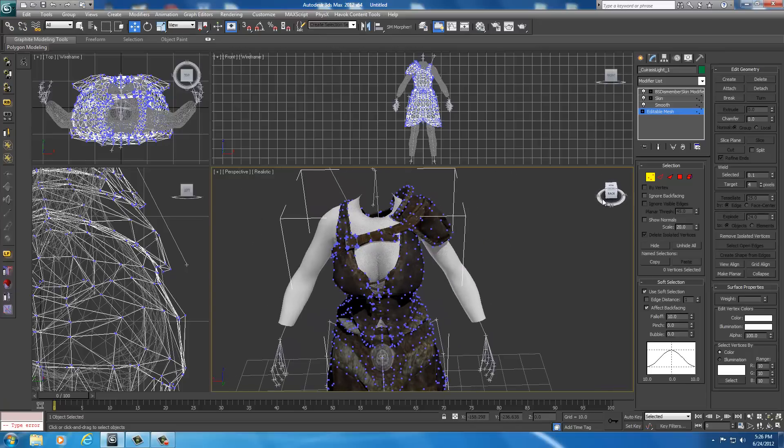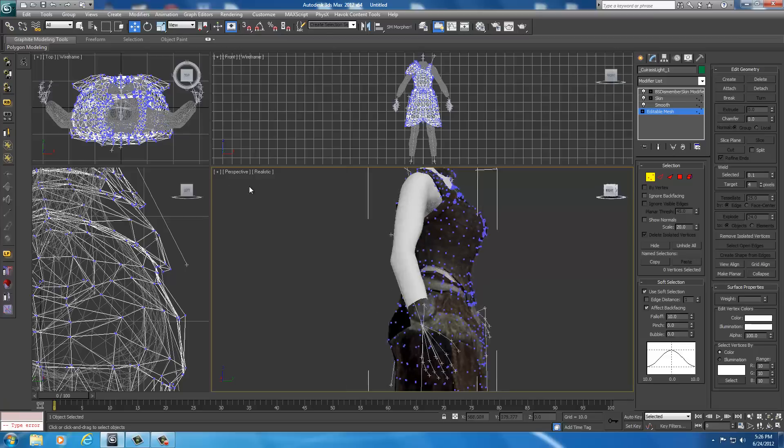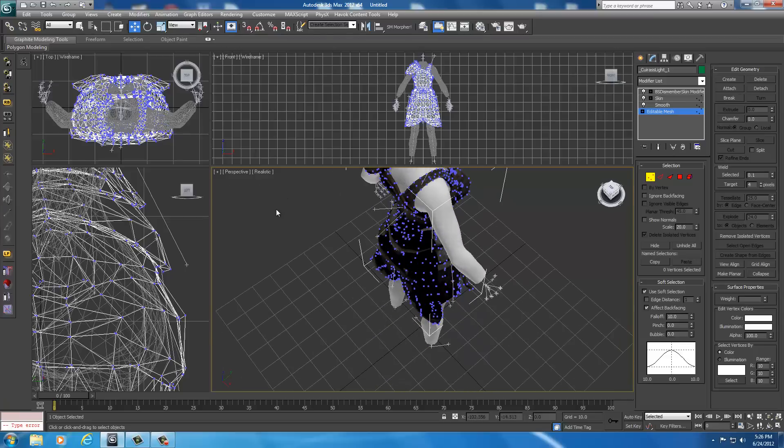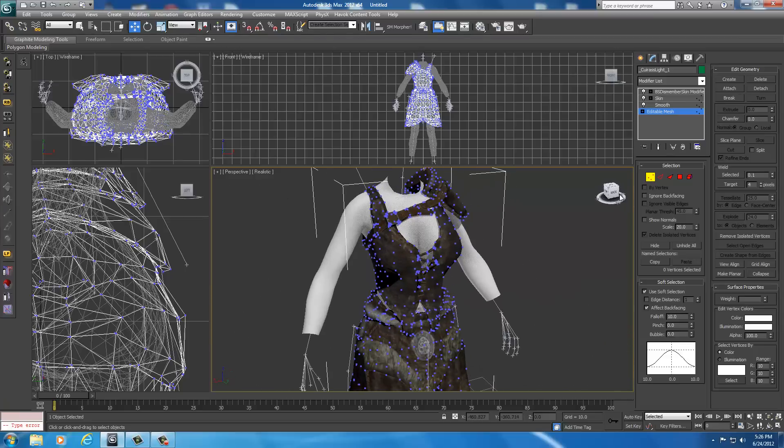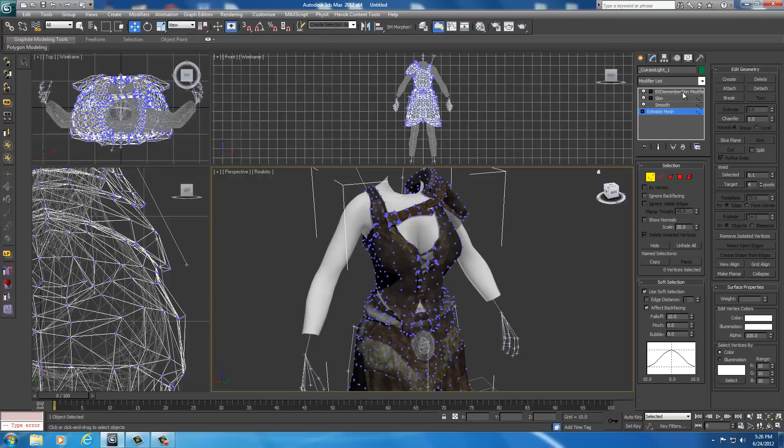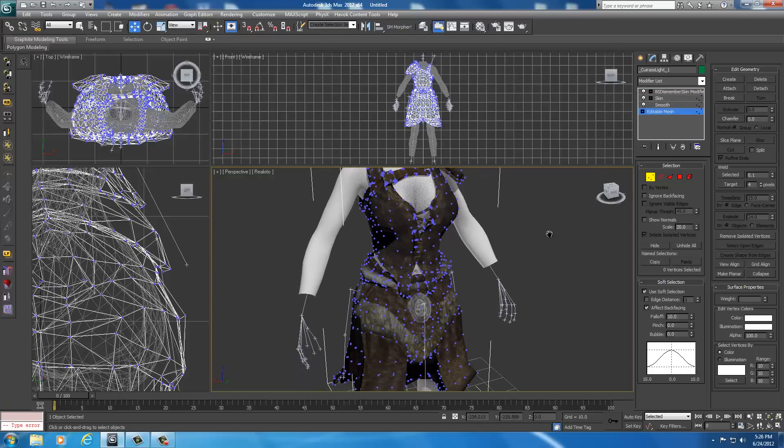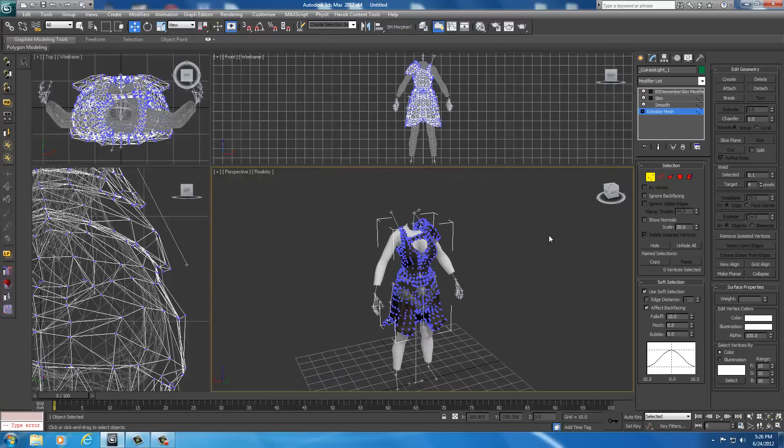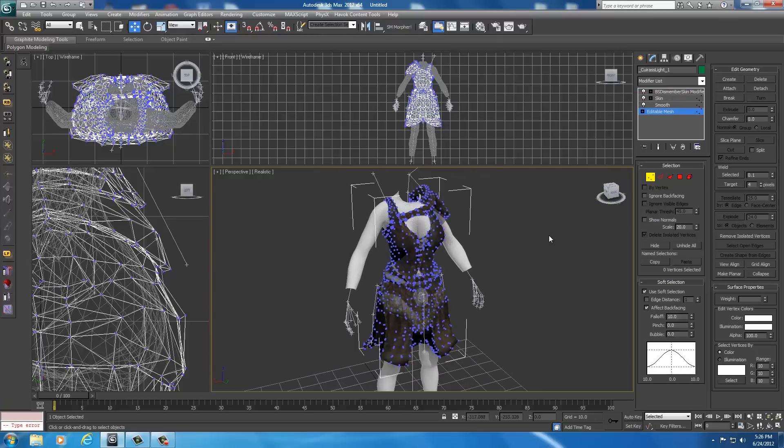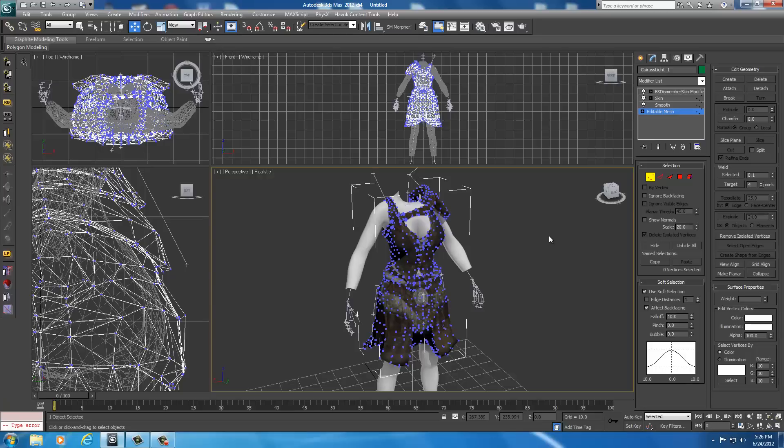Now we're ready to export it. We are not going to redo the skin modifier—if we do that we'll screw it all up. We're not going to redo the BS dismember skin modifier. If we do that, we'll screw it up. We did not remove anything from the armor. All we did was move vertices around, so we don't have to change the skin. Those vertices are still attached to bones.